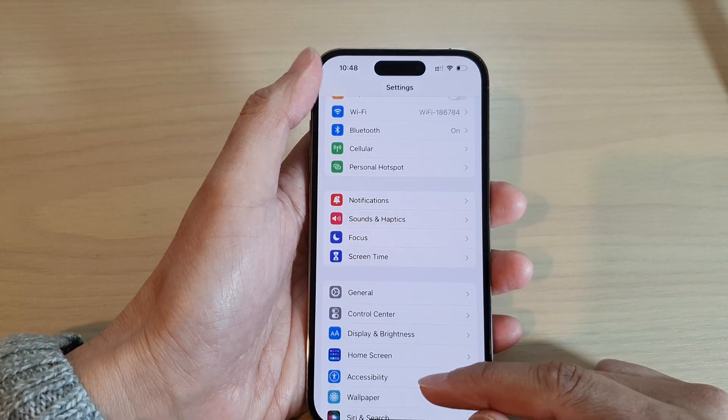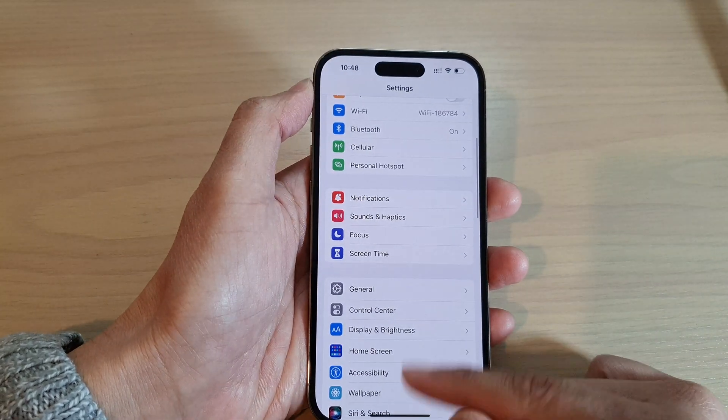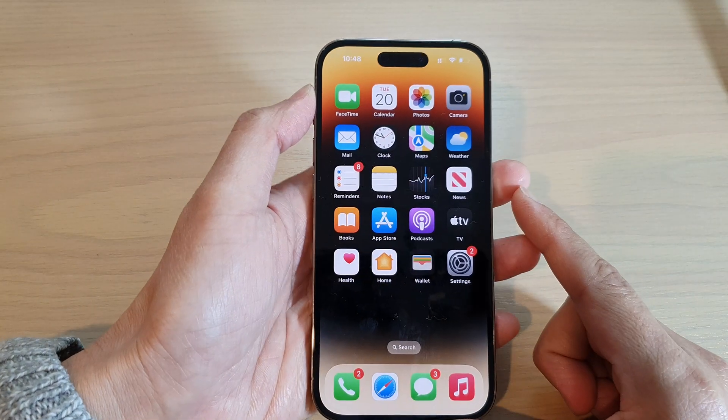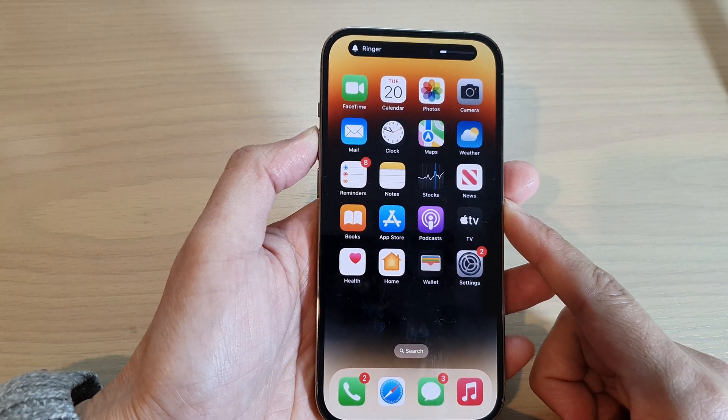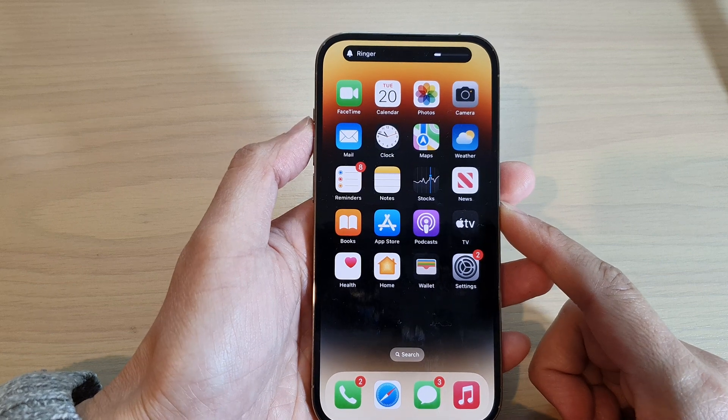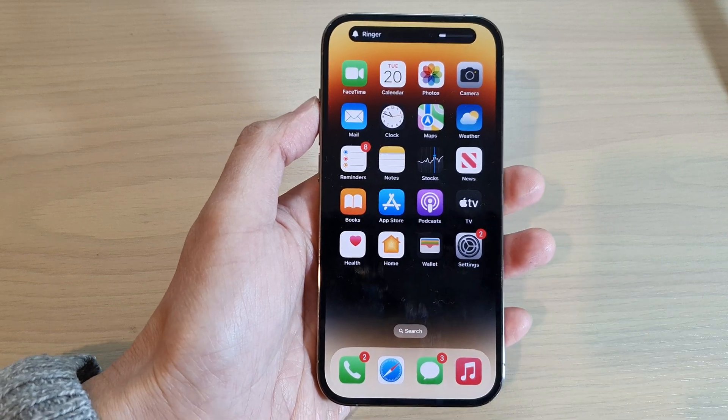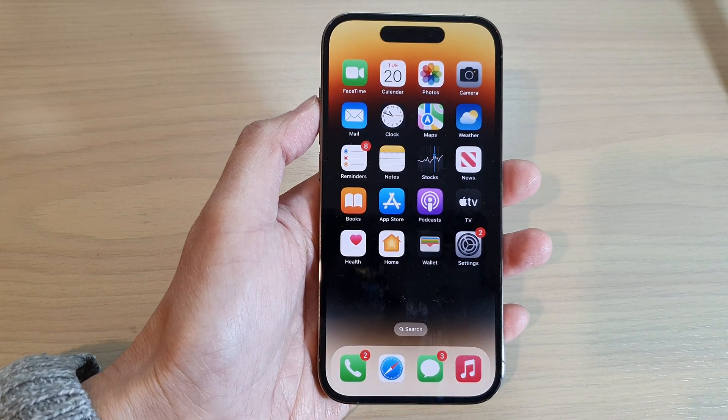Finally, you can tap on the back key to go back, or swipe up to go back to the home screen. Thank you for watching this video. Please subscribe to my channel for more videos.